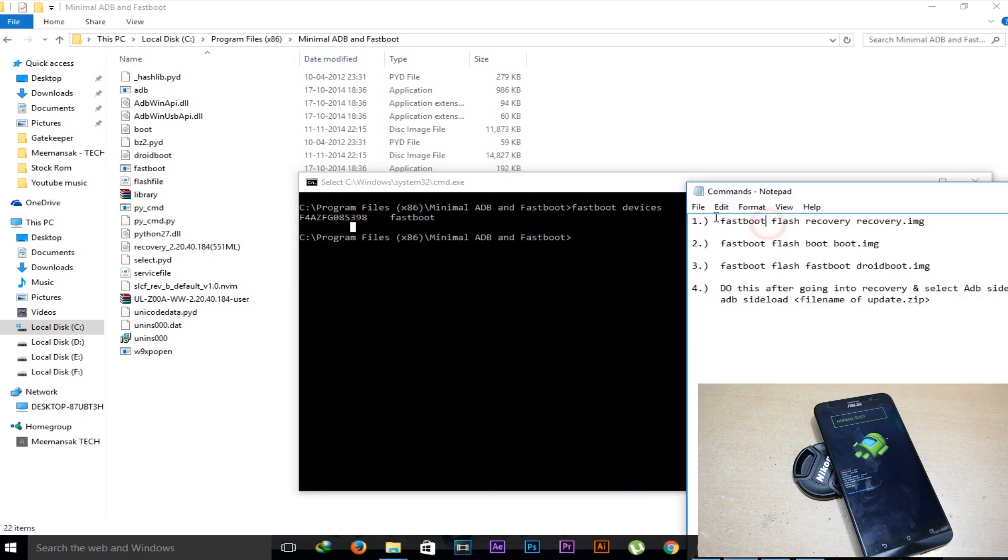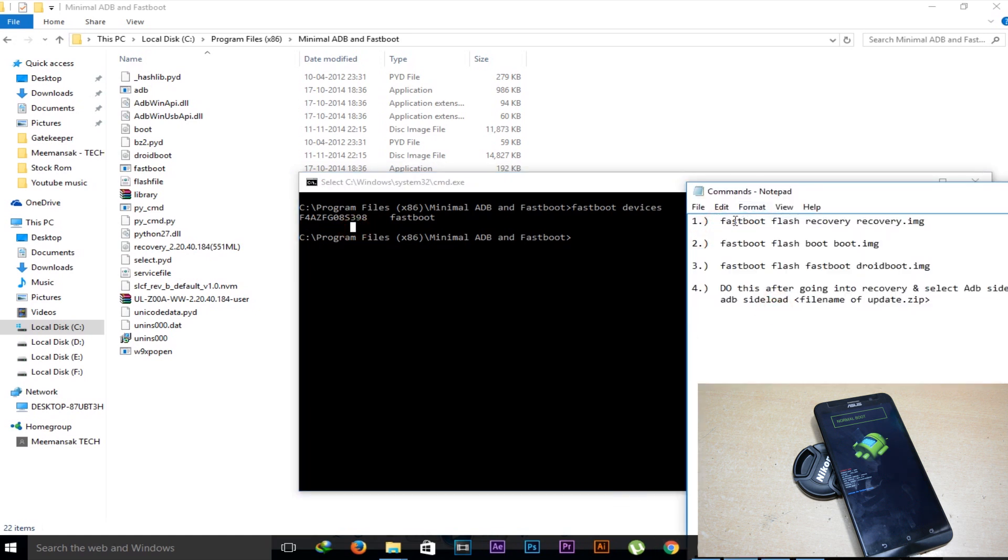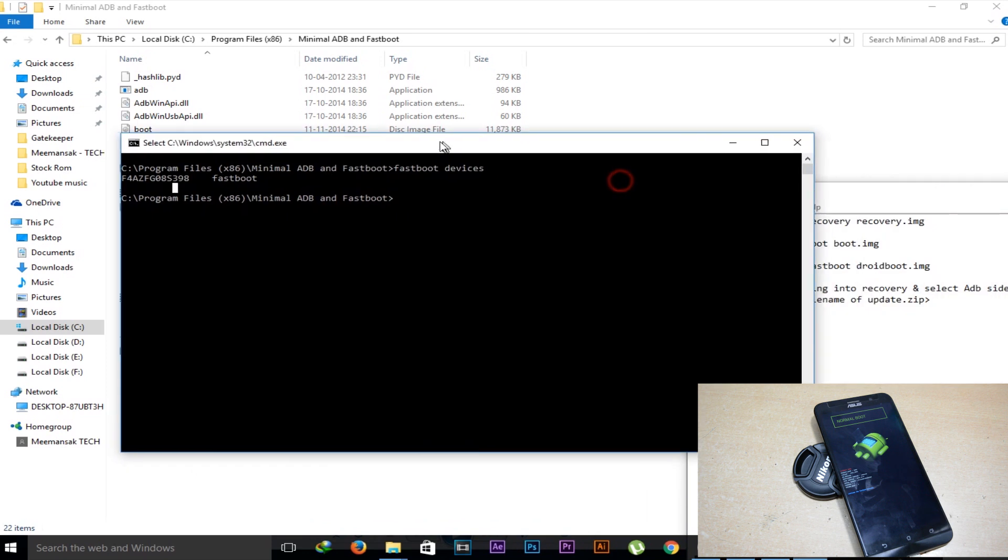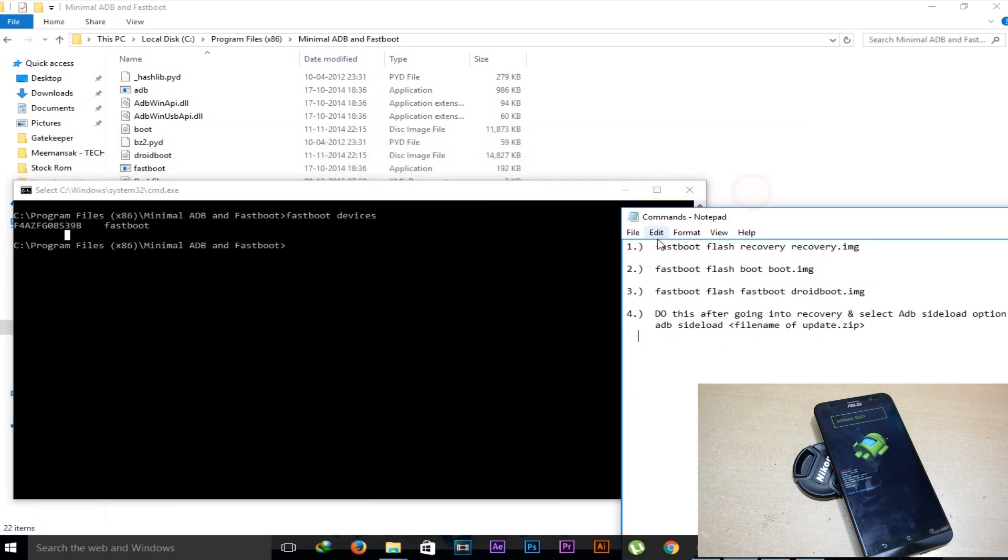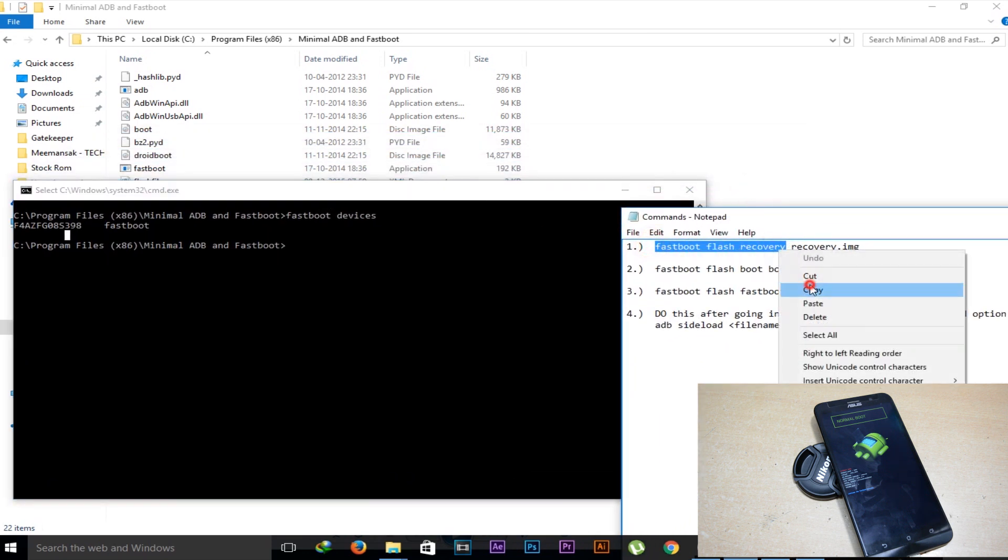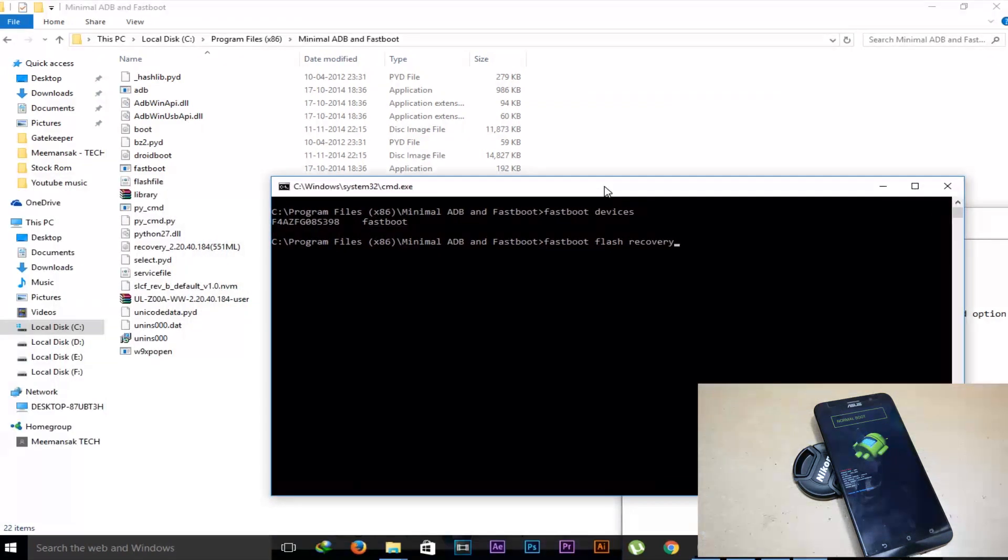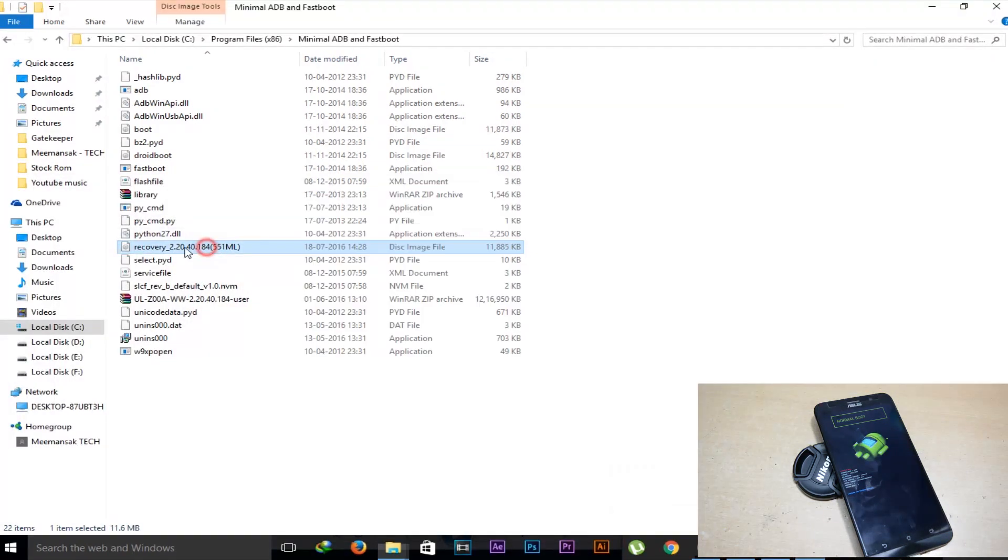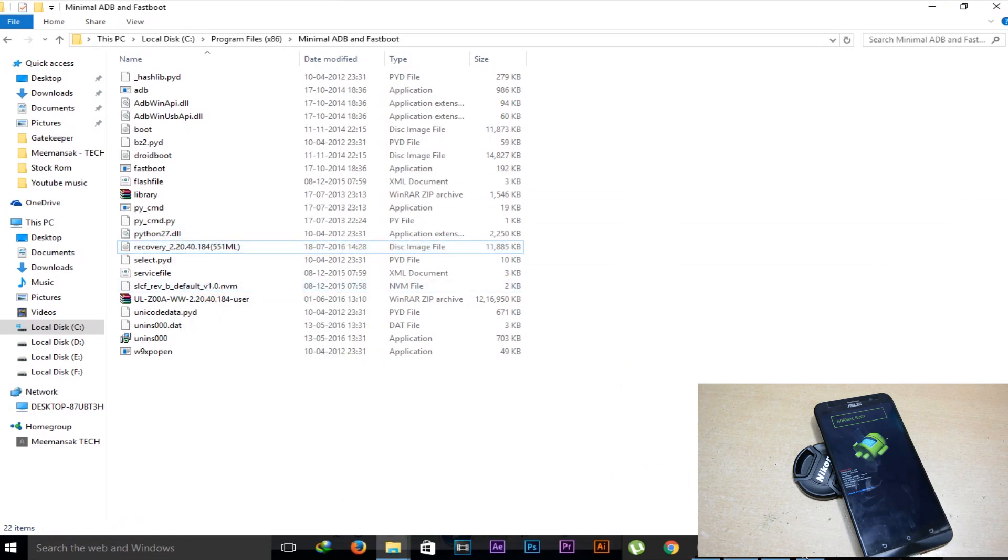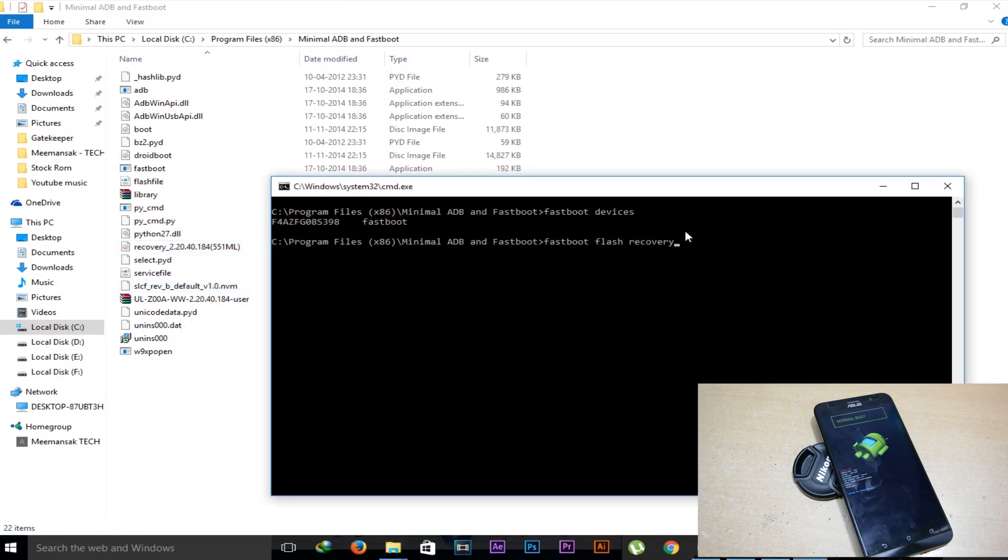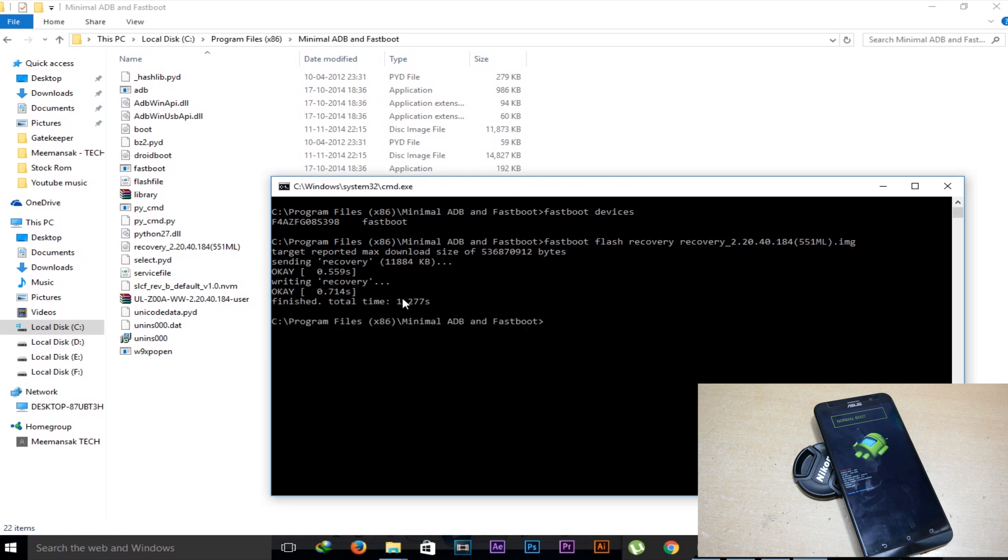Now type the first command, which is the recovery command. We have to flash first of all the recovery, and do this in sequence. Otherwise this can be dangerous if you flash other commands first and the first command later on. Type fastboot flash recovery, then space, and then name of the recovery file - recovery.img. Hit enter. Now the recovery file is flashed.